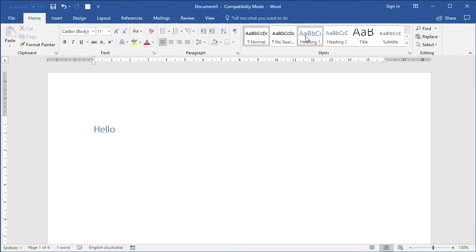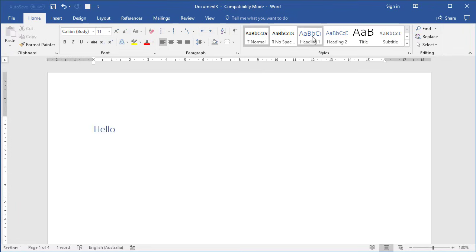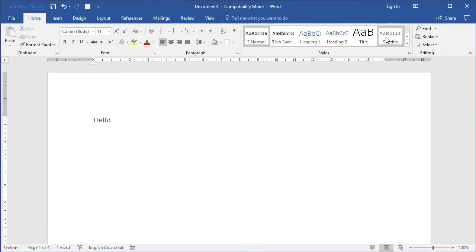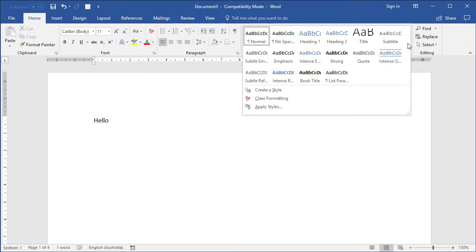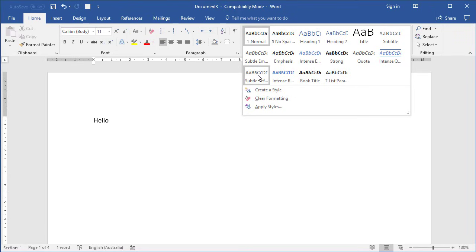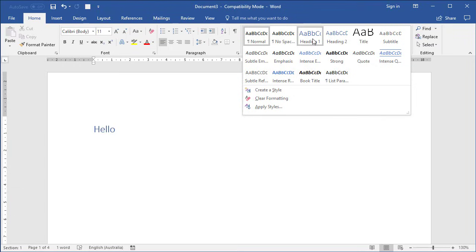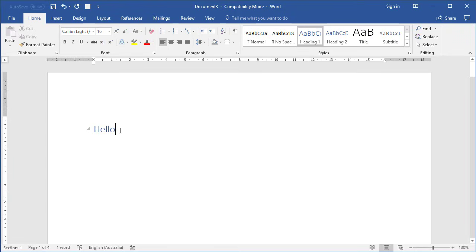As you come across, you'll see things like Heading 1. As I hover over this, you can see how the text is changing. So here's Heading 1, Heading 2, Title, Subtitle. If we click the little button called More, it opens up the full gallery with other options, each of which does something different to the text. These are styles that Microsoft give you as a starting point by default.